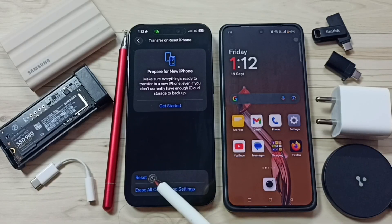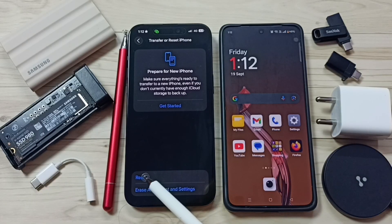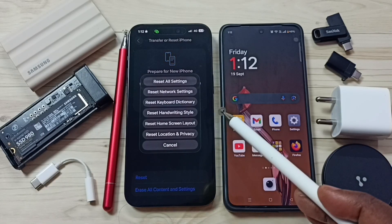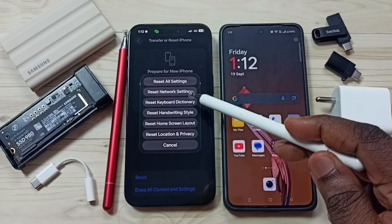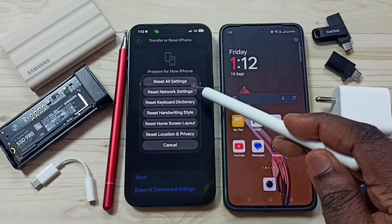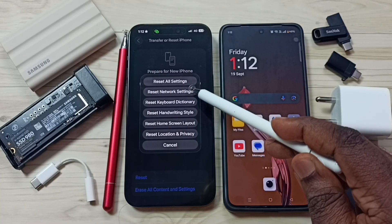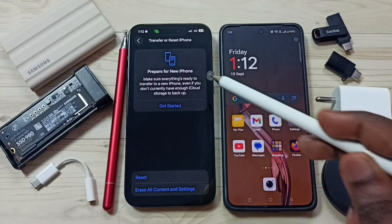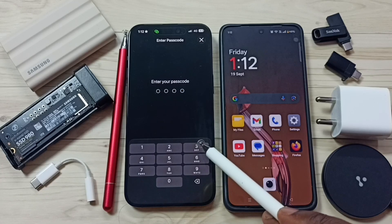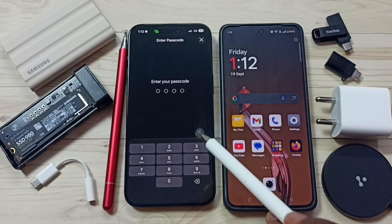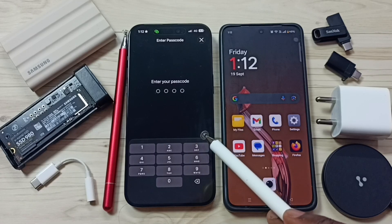Then tap on Reset, then tap on Reset Network Settings. Here we need to enter the screen lock password. This reset operation is safe —